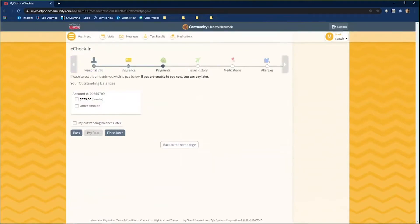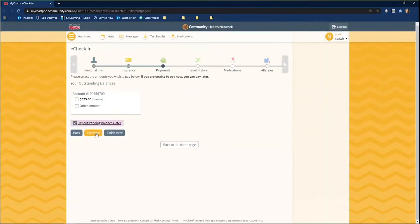In the Payments section, you will have the option to Pay Your Outstanding Balance, Pay Other Amount, or Pay Outstanding Balances Later. Select the option that you would like to move forward with and click Continue.